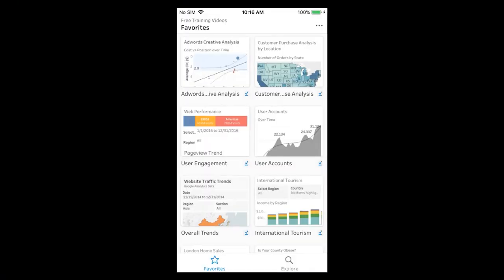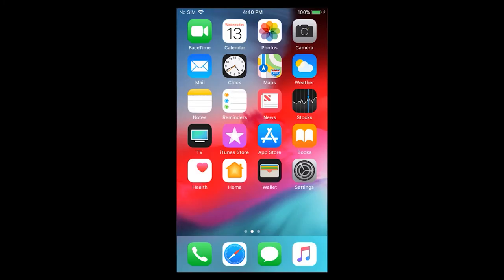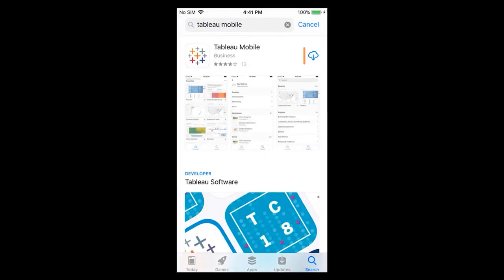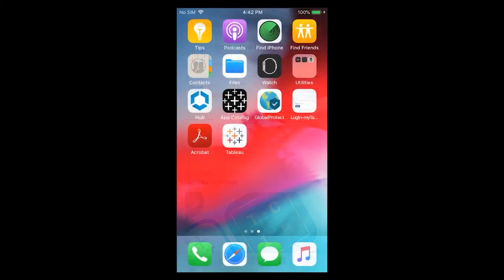Welcome to this video on Tableau Mobile. Tableau Mobile is the fastest and easiest way to interact with all your data from anywhere at any time — explore your data, discover insights, and make better decisions while on the go. To follow along, you will need access to a Tableau Online or Tableau Server site, as well as the Tableau Mobile app. Simply search the Apple App Store or the Google Play Store for Tableau. Whether you use an iOS or Android device, the Tableau Mobile app experience and functionality are exactly the same.